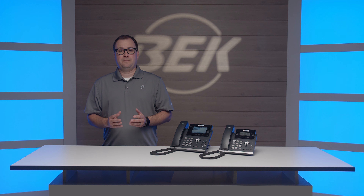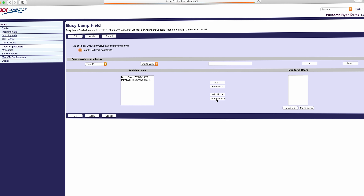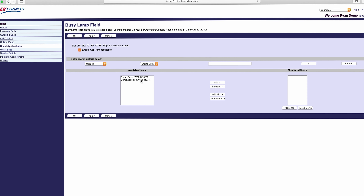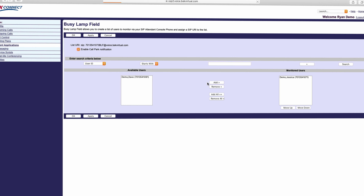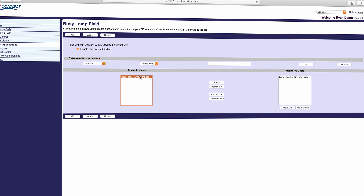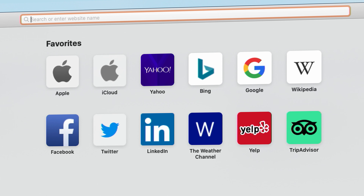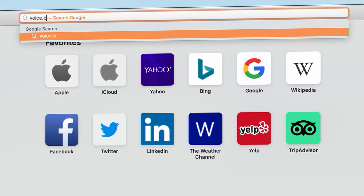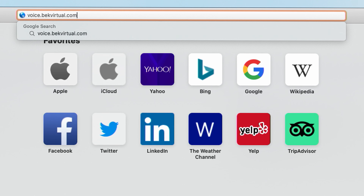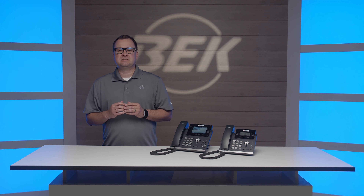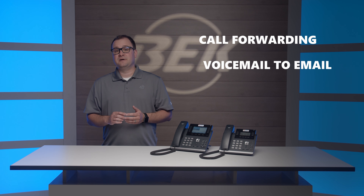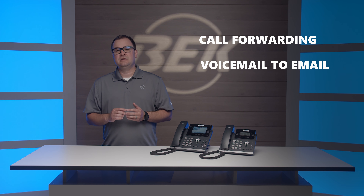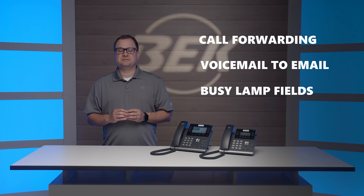The second item we're going to reference is the web portal. The web portal gives you customized control of your desk phone from anywhere. Log in by visiting voice.beckvirtual.com. Some of the features in the web portal include call forwarding, voicemail to email, and changing your busy lamp fields.